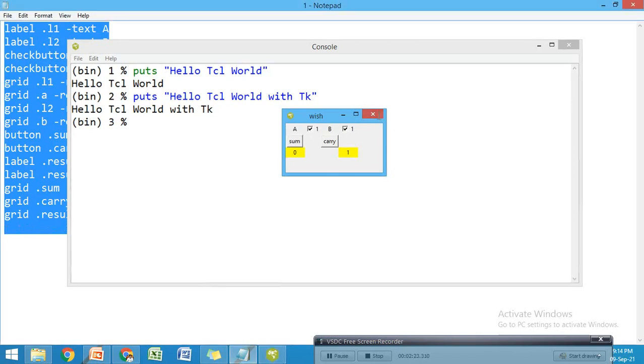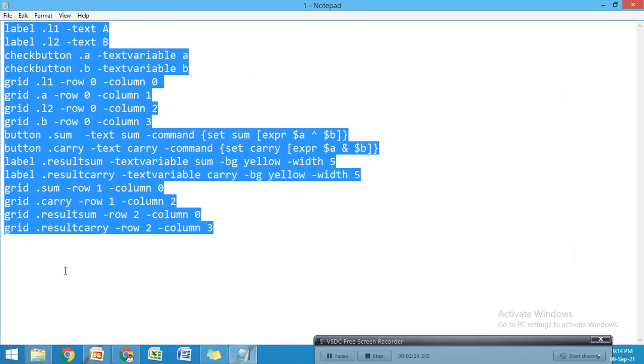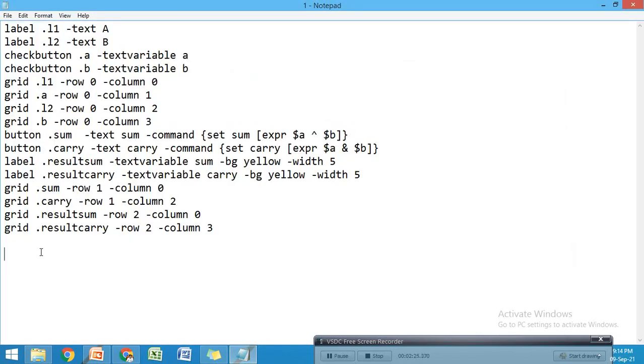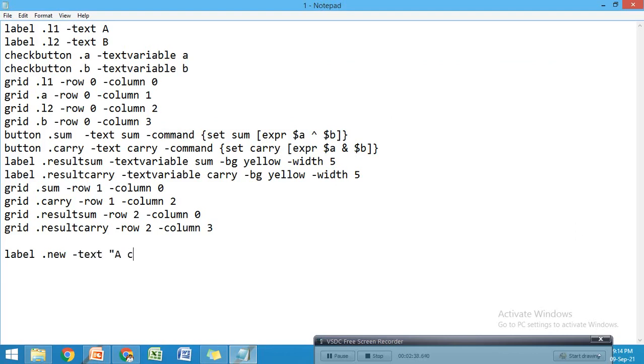If I want to add a new statement in the Notepad, I can easily write it. I'm going to create a new label: label .new -text "A combinational circuit".